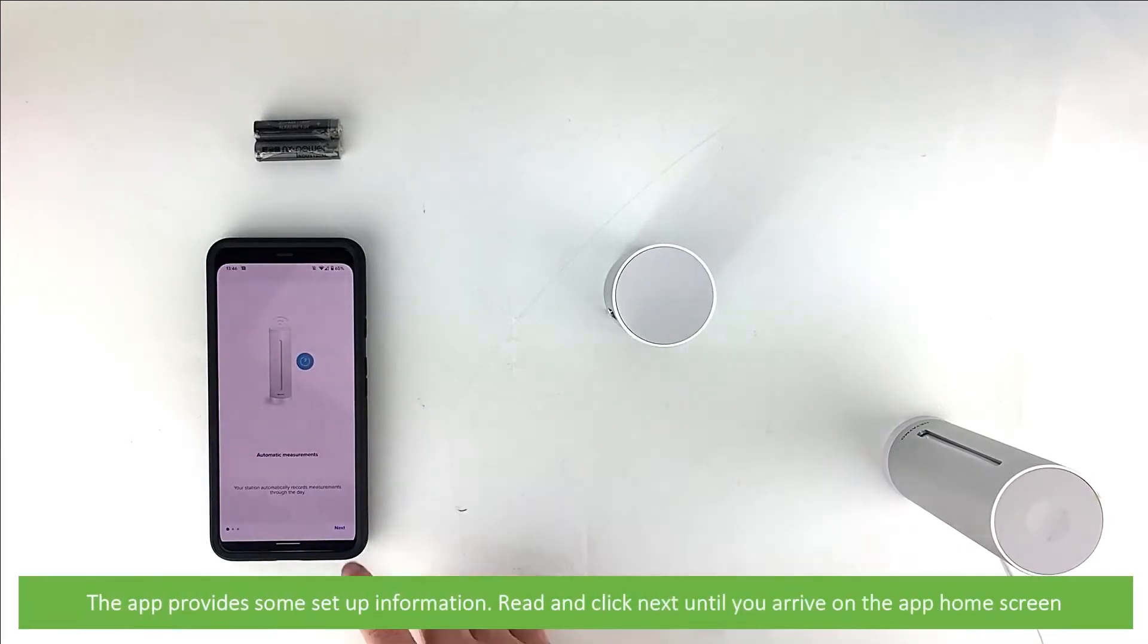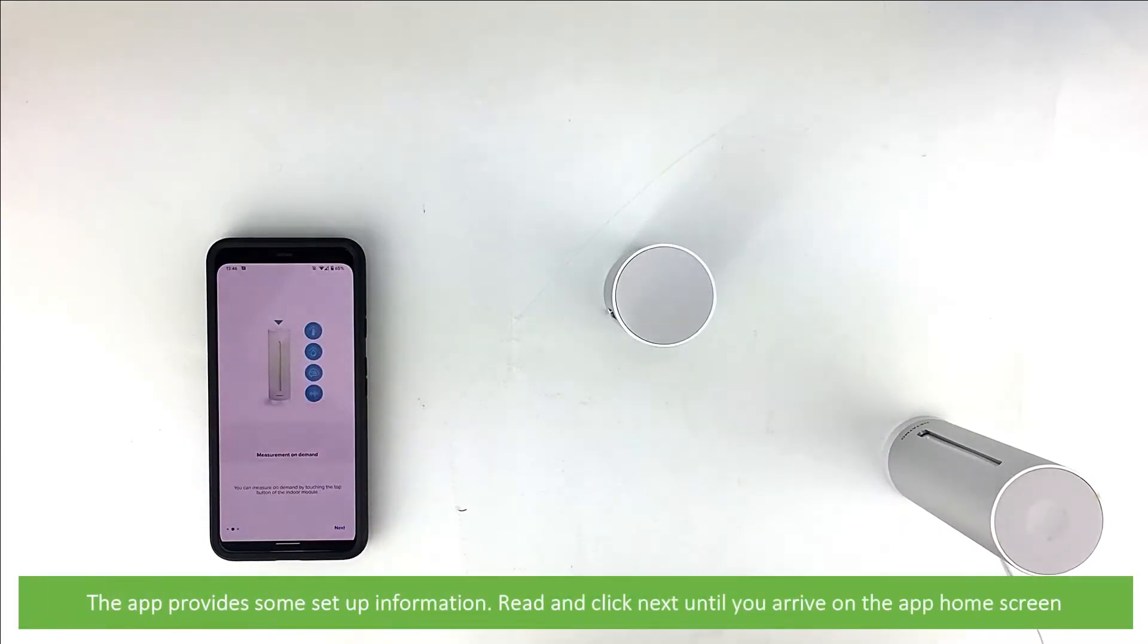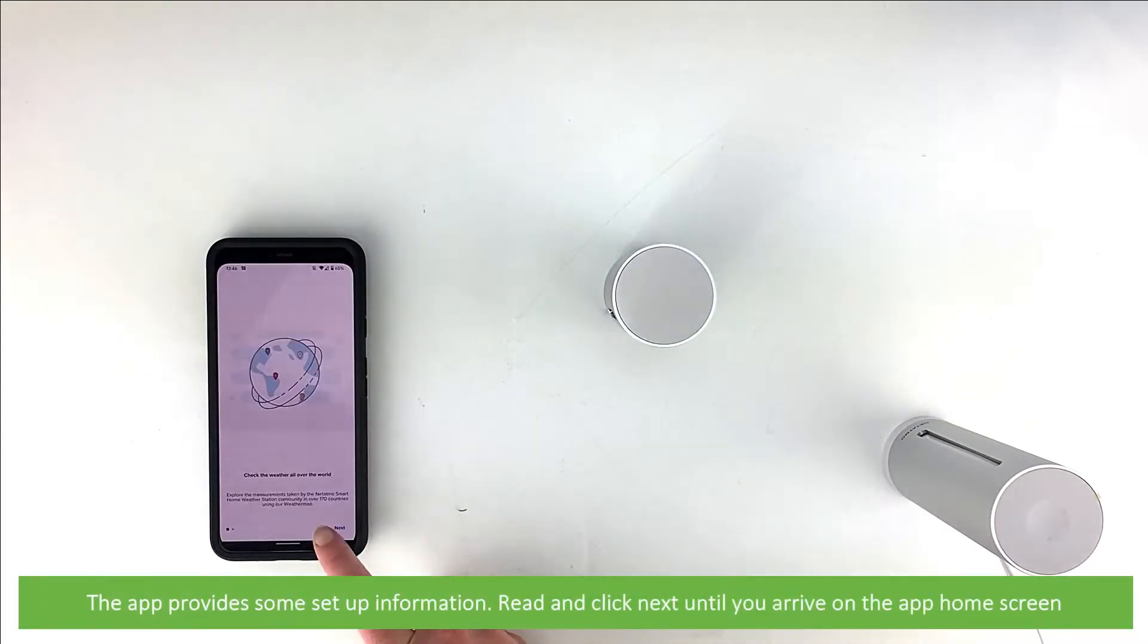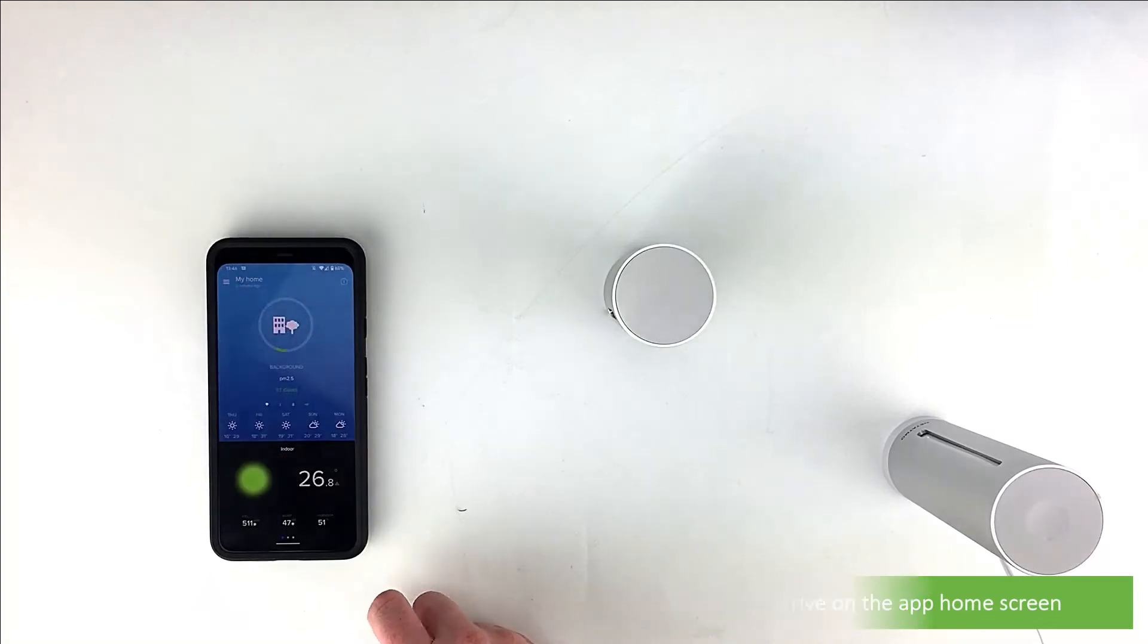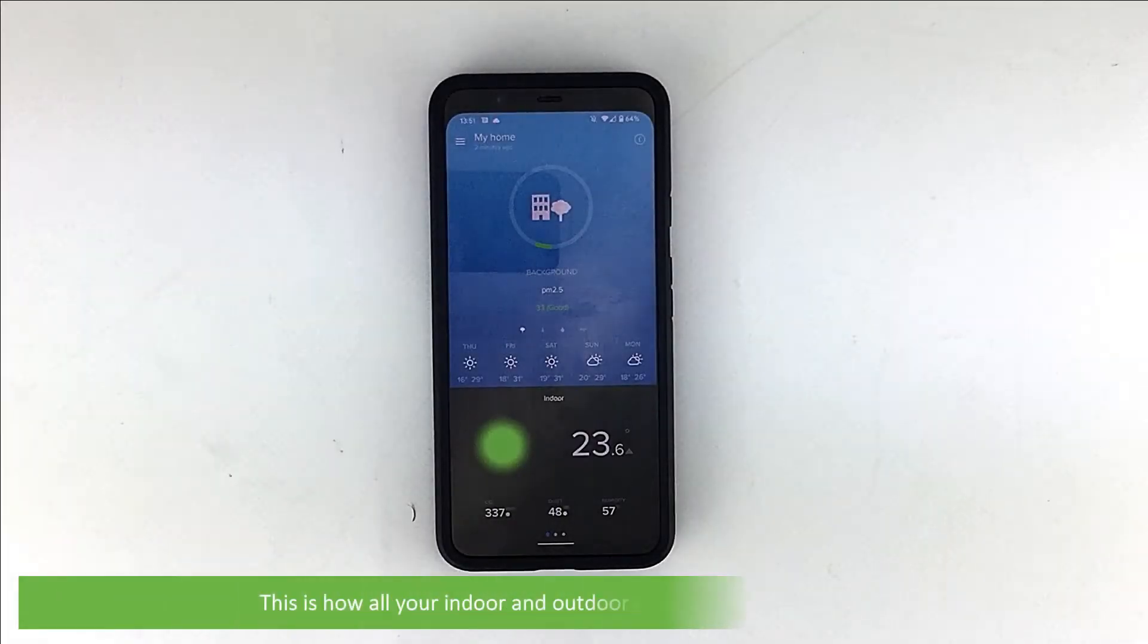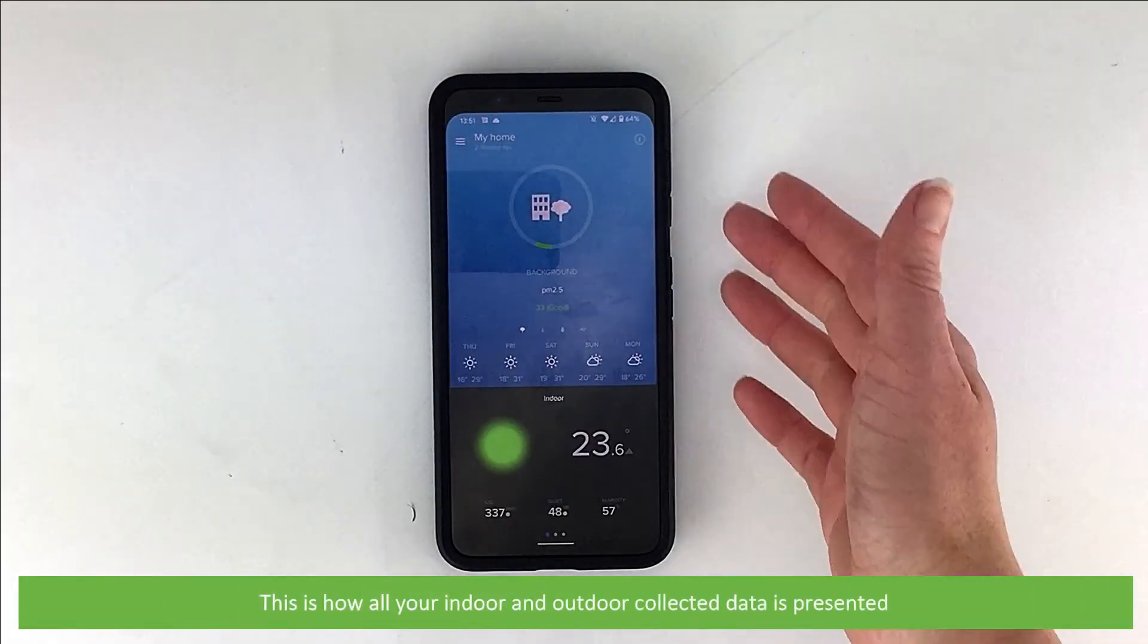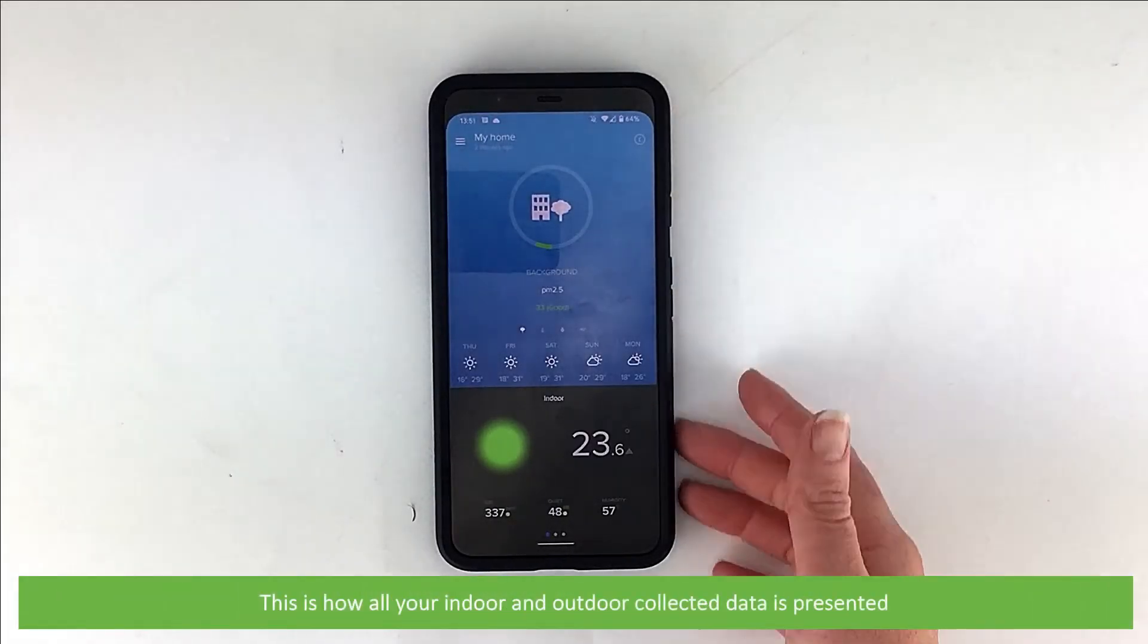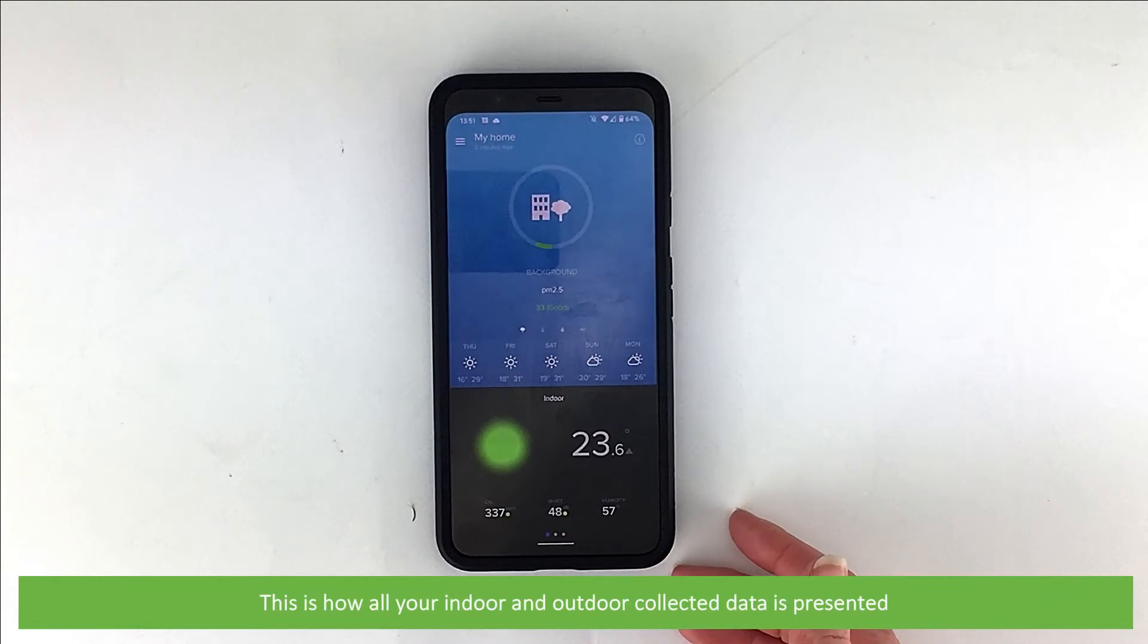The app provides some setup information. Read and click Next until you arrive on the app home screen. This is how all your indoor and outdoor collect data is presented.